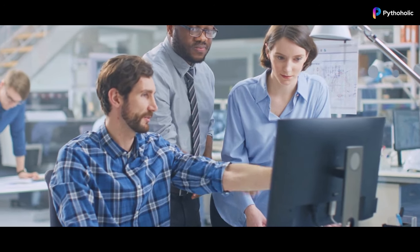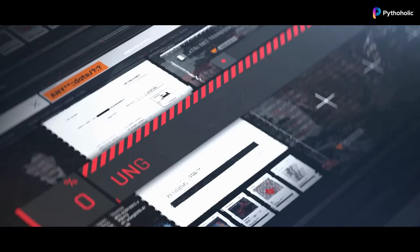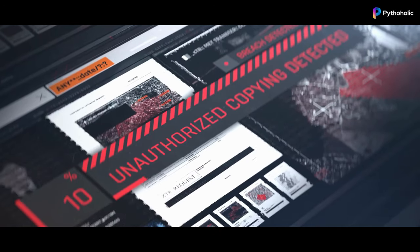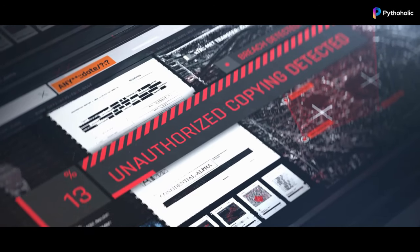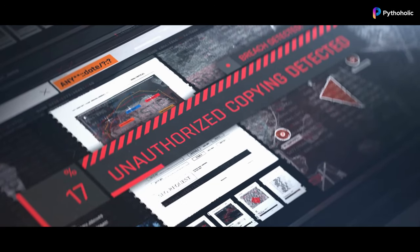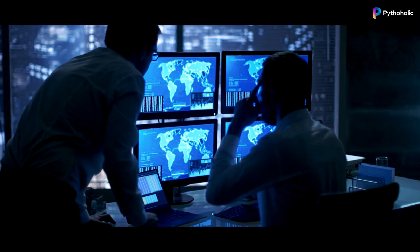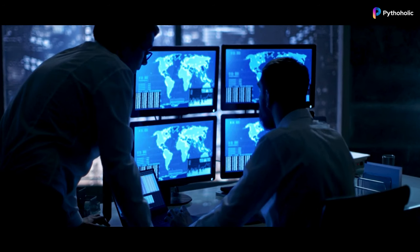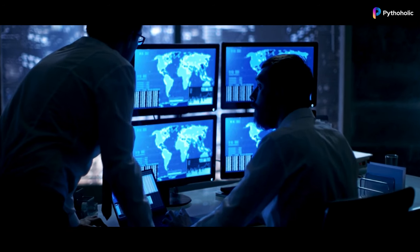Playbooks, which are the heart of Ansible automation, often contain sensitive information such as passwords, API keys, and other secret credentials. It becomes an issue when these playbooks are not properly secured.